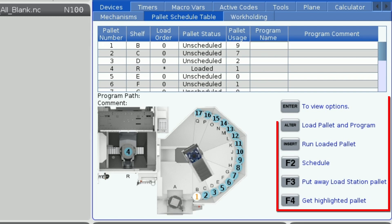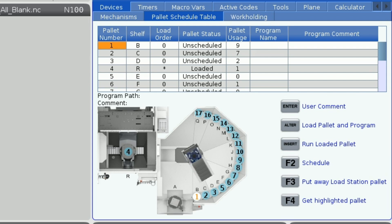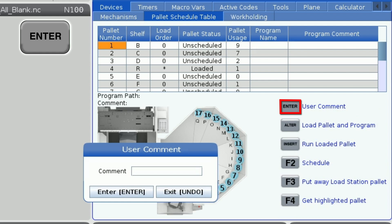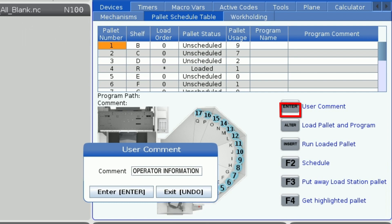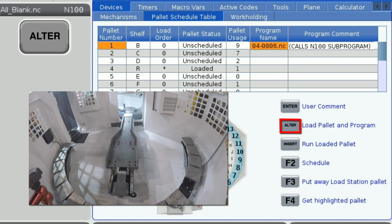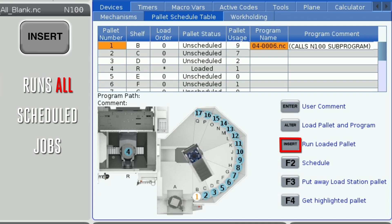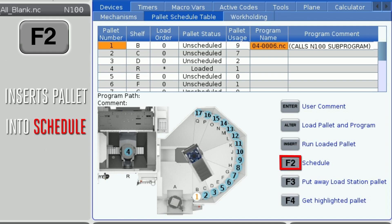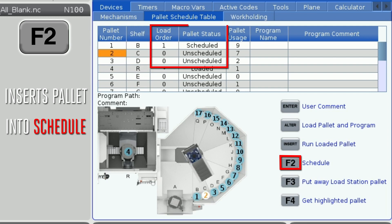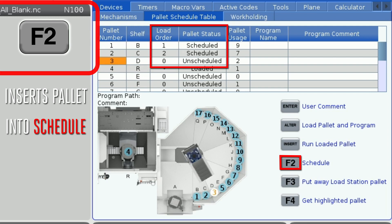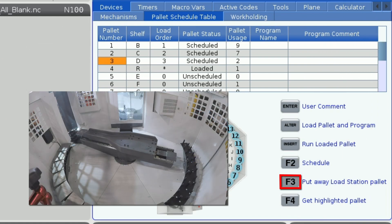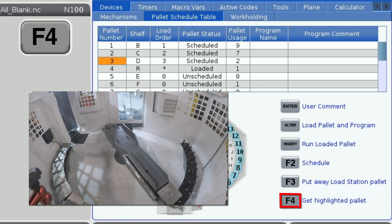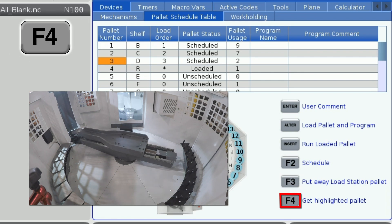Next to the machine diagram there is a list of buttons. With the pallet number cell highlighted, pressing enter will allow you to enter a comment for that pallet — this can be used to describe what fixture is placed on that location or simply to leave information for the operator. Alter will load the pallet and program for whatever pallet you have selected. Once the pallet is loaded, you can press insert to run the program. F2 changes the pallet status to scheduled and makes the load order the next successive number available on the table — for example, if 2 is the highest number of a scheduled pallet, F2 will set that pallet to 3. F3 moves the pallet in the load station to an open spot, and F4 retrieves whatever pallet you have highlighted and puts it in the load station.